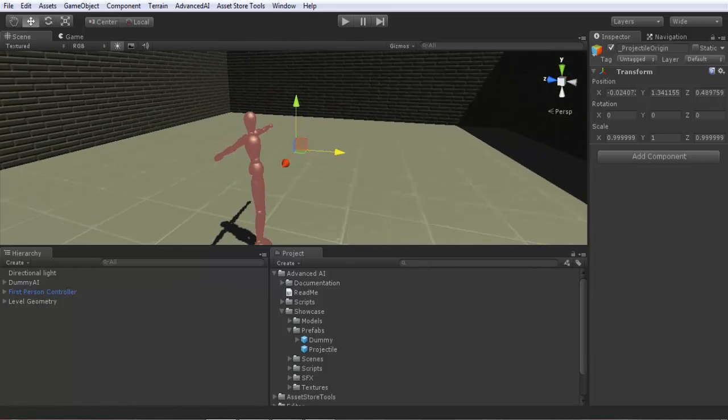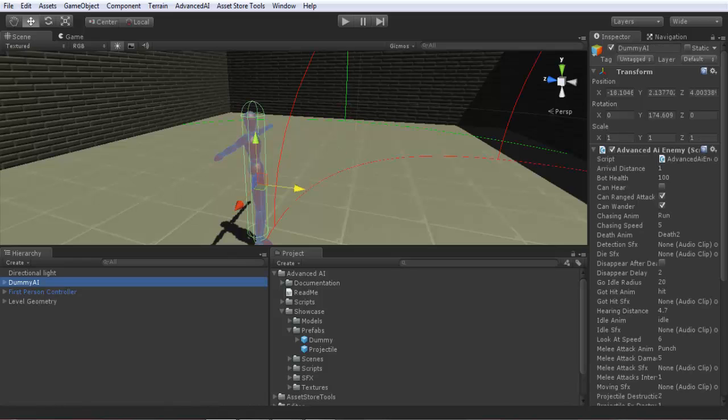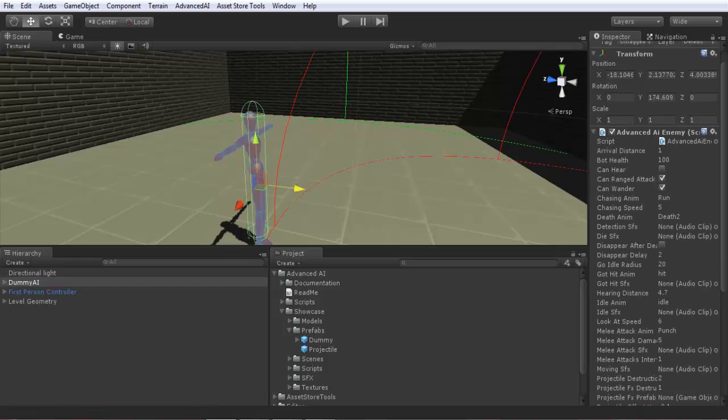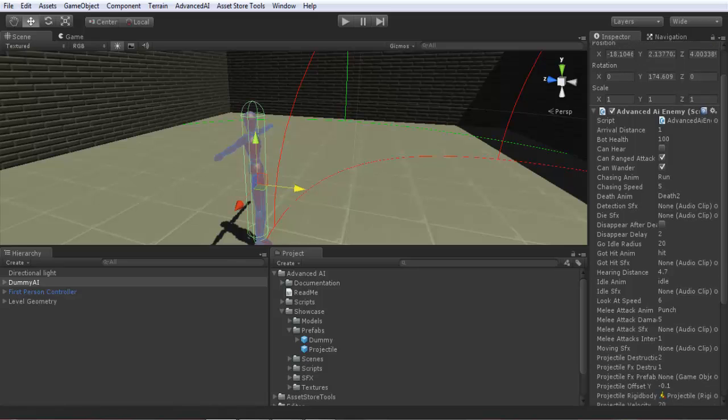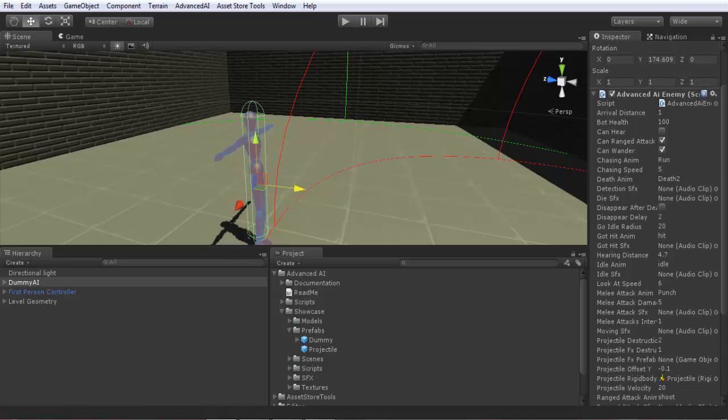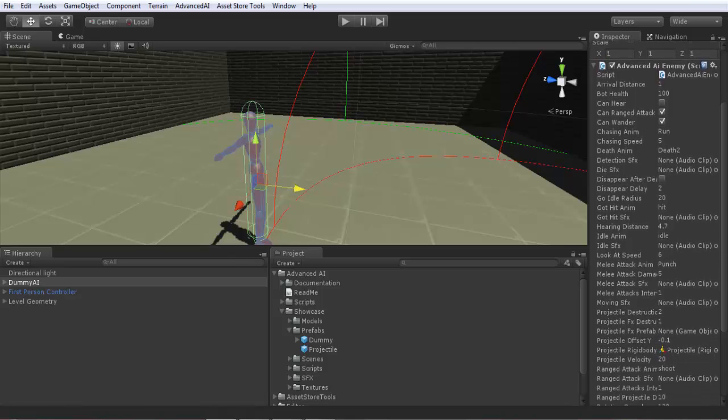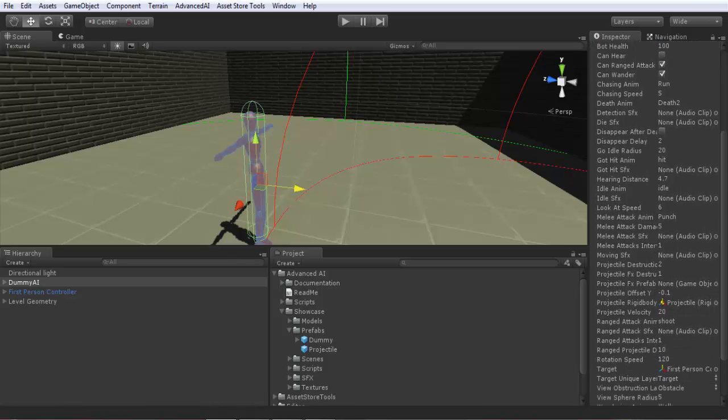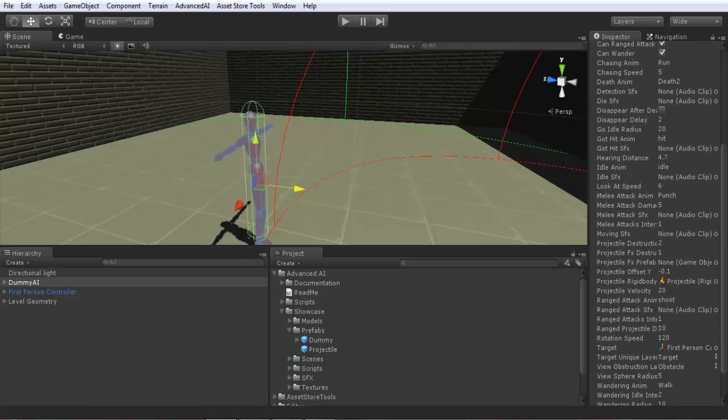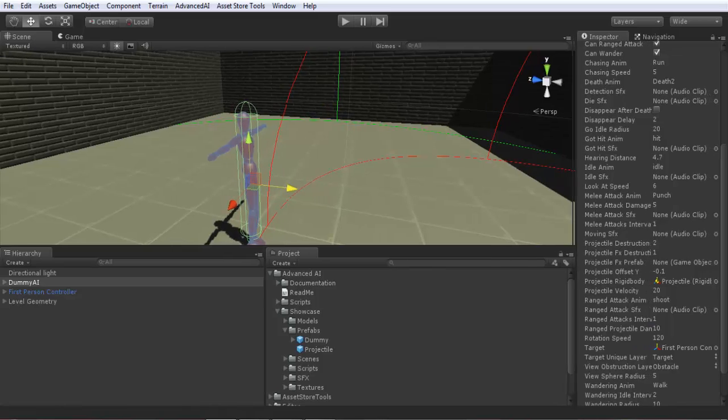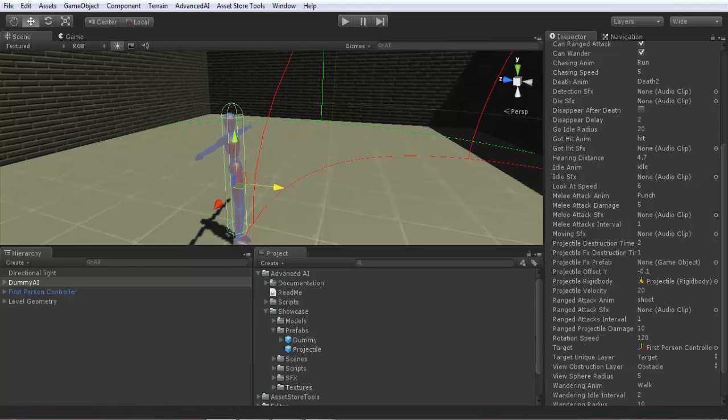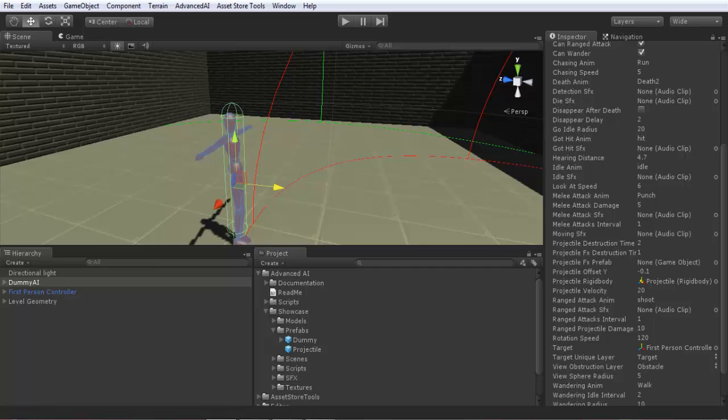Ok, set up. Now we return. So ranged attack, it's checked. I will go down. So here, the projectile section. Projectile destruction time, time in seconds after which the projectile will be destroyed, in two seconds.